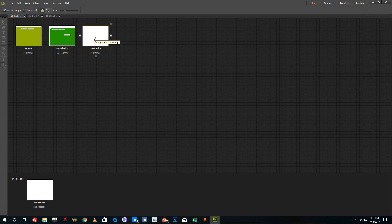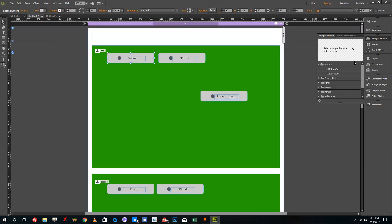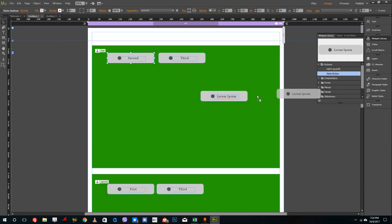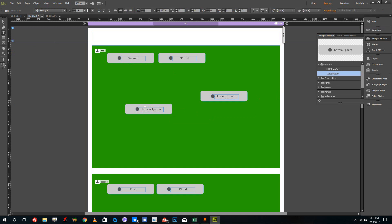you may have two web pages like these. So what you can do is you can actually bring in a state button. I'm going to say this is going to be my page one.